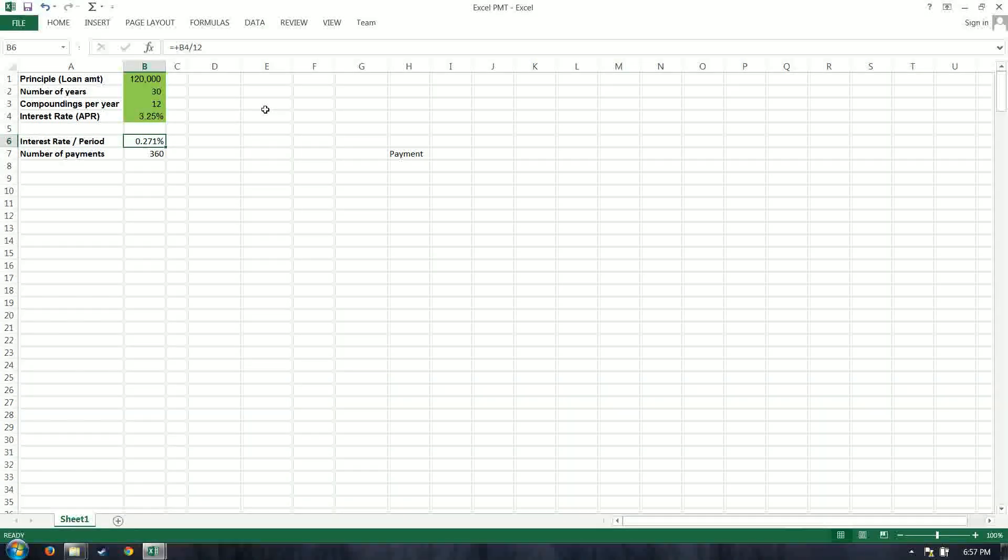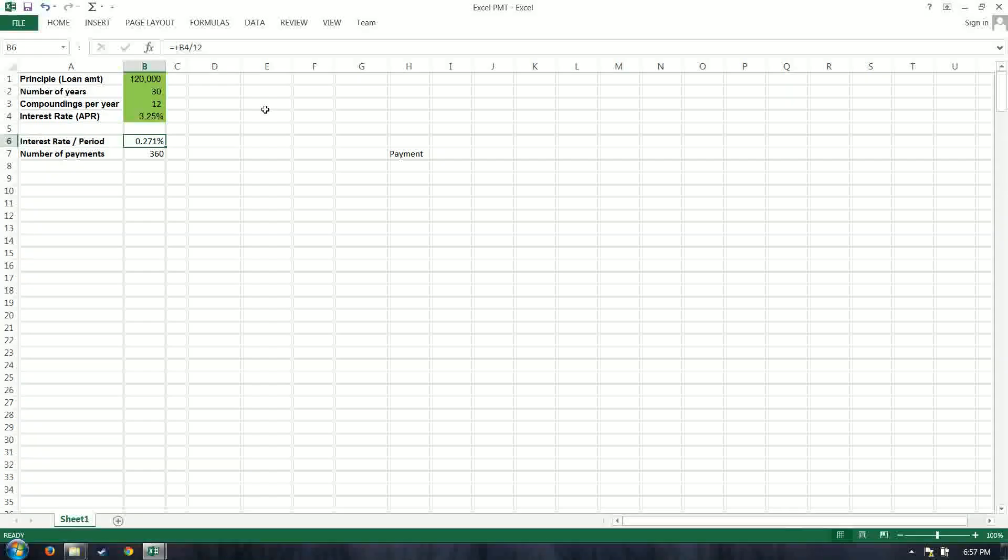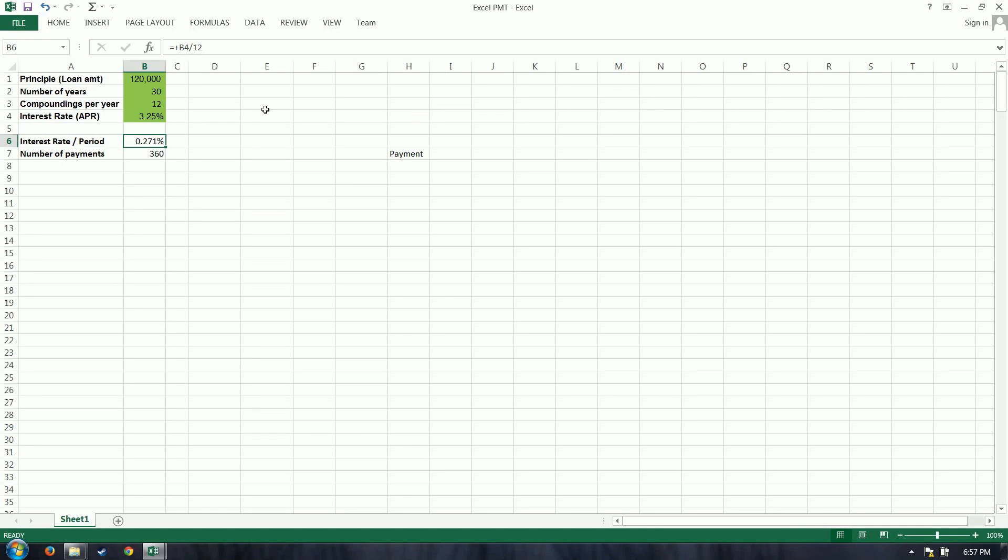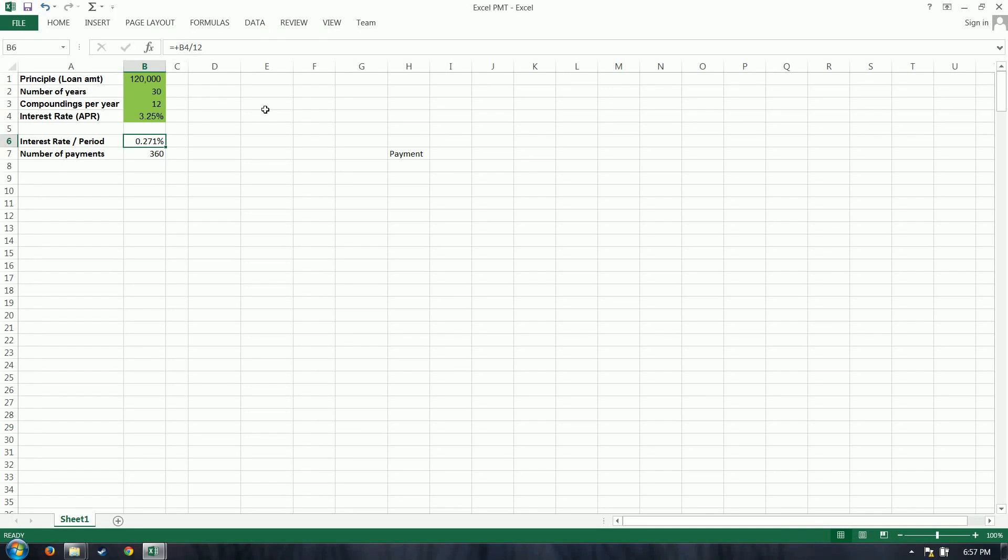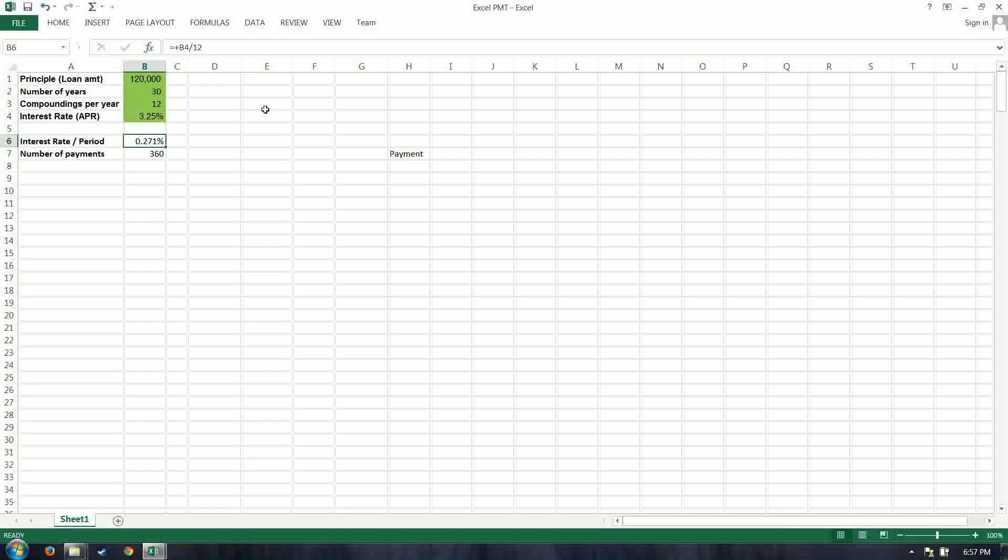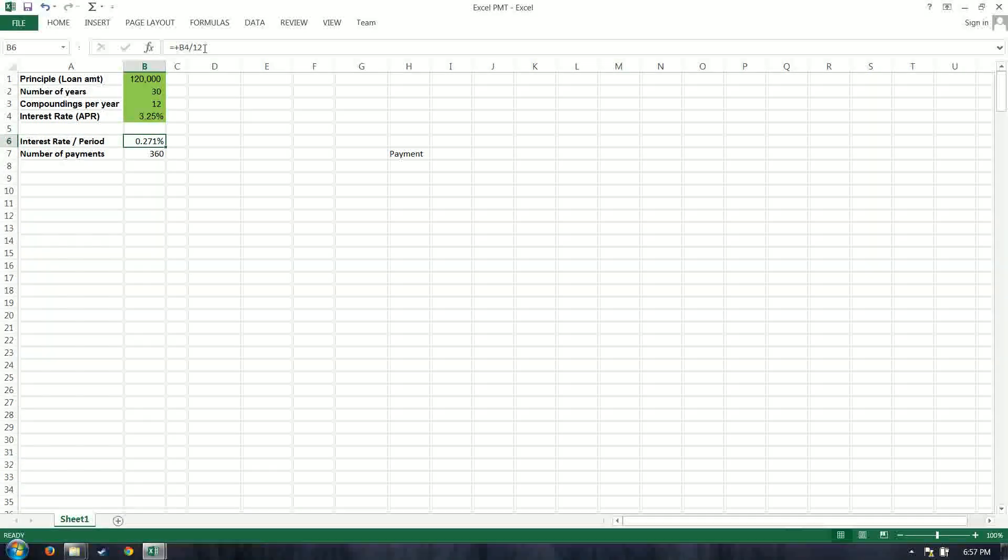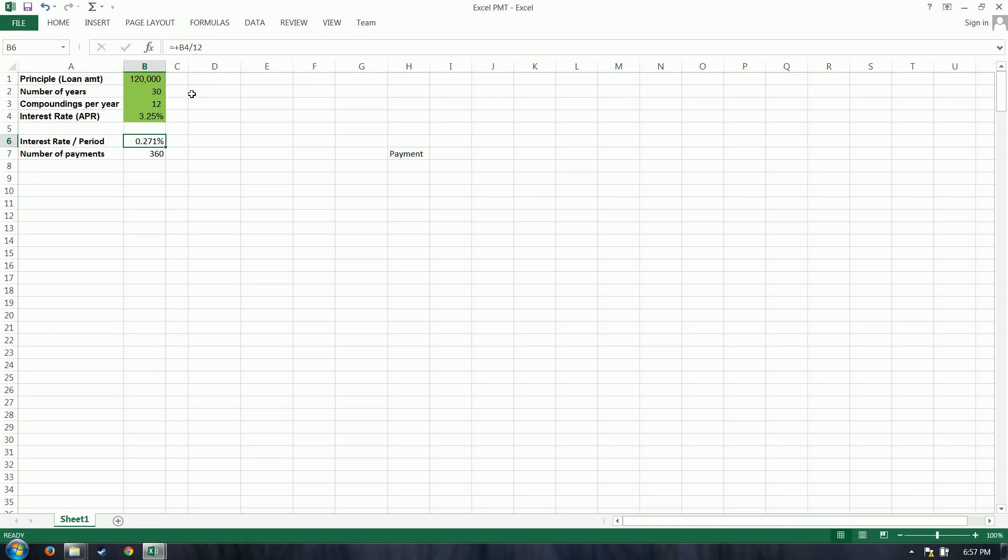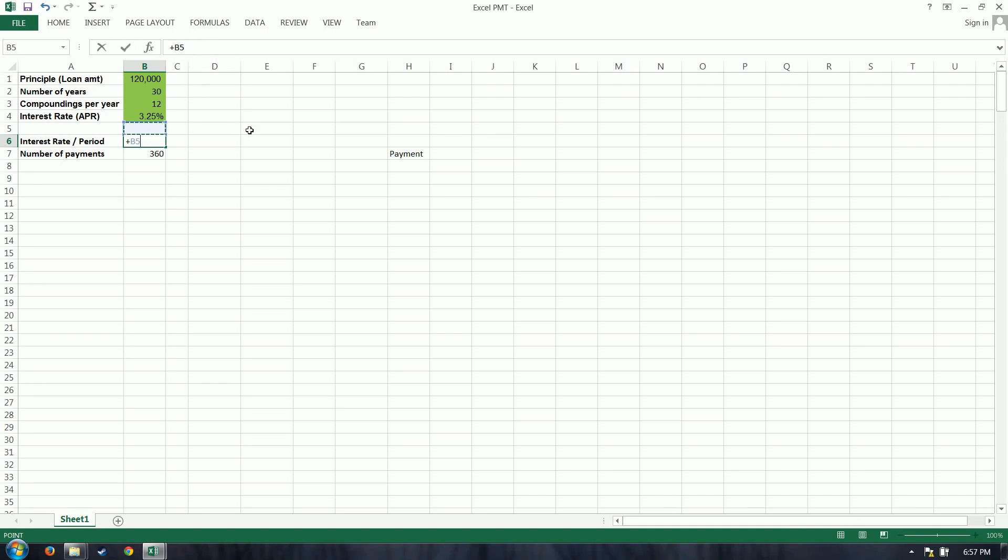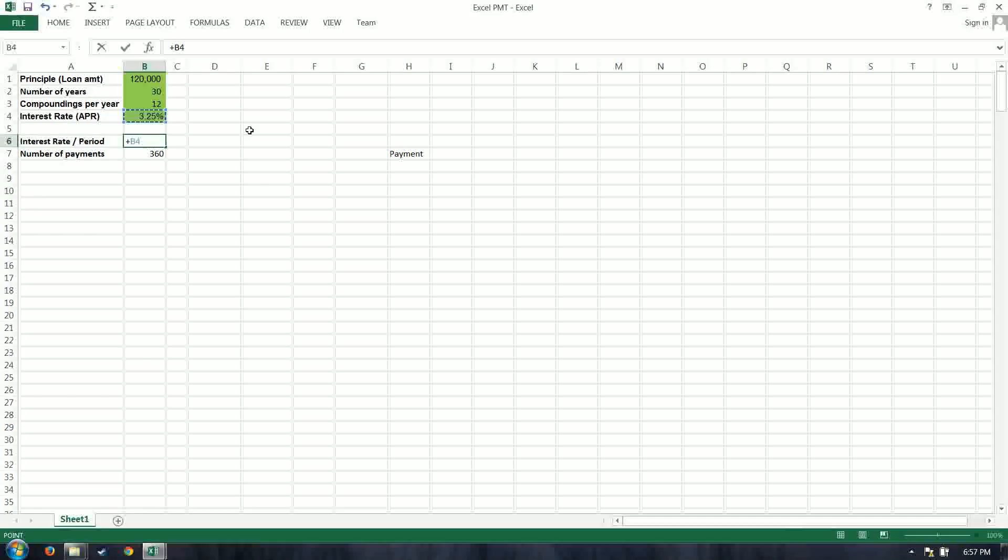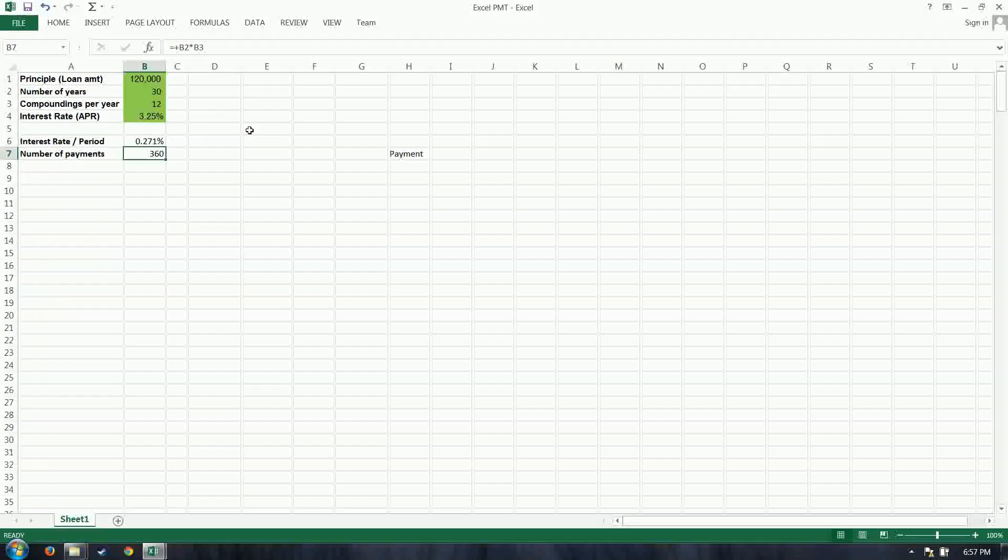And then the number of payments is simply your compoundings per year times the number of years. If I wanted to make it dynamic here, I see this 12 has been hard-coded. I want it to reference this cell. So I'm going to do an equals, or a plus, 3.25 divided by this cell, 12. Okay, now it's dynamic.